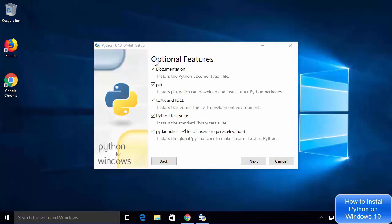Next you will see the optional features window. You can see there are some optional features the Python installer will install — for example, documentation, pip (which is a Python package manager), IDLE IDE, Python test suite, and other features. I'm going to leave everything as default and then click Next.